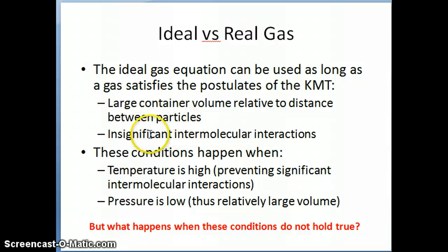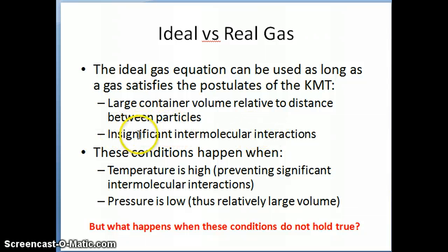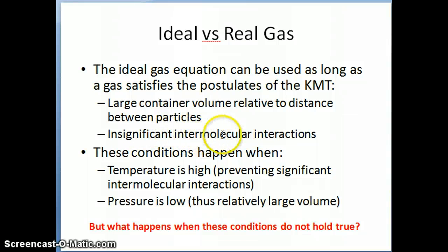The second assumption we make in deriving the ideal gas equation from the kinetic molecular theory is that there are no intermolecular interactions between the gas particles. It's insignificant — we just assume there's no interaction whatsoever between these particles.